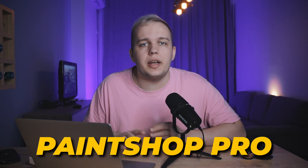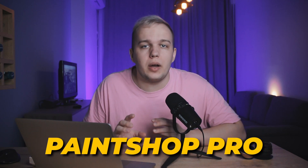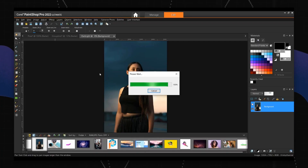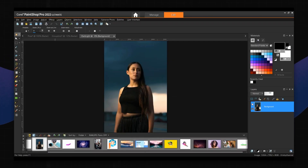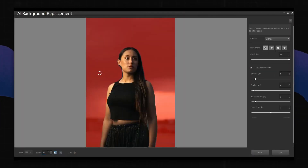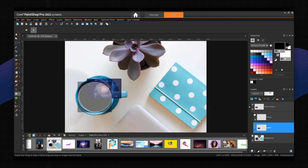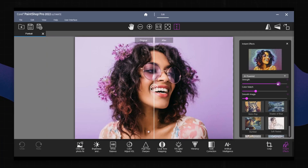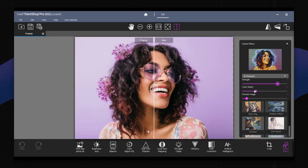PaintShop Pro is a paid photo editor that is advertised as a Photoshop alternative. The program allows you to sharpen and crop your images, overlay text, and draw on your photos with brushes. There are enough tools for RAW and HDR editing. Besides, the editor supports layer editing and masking.